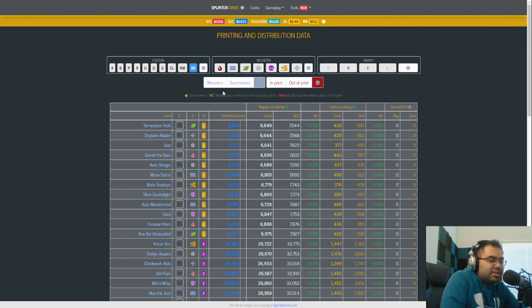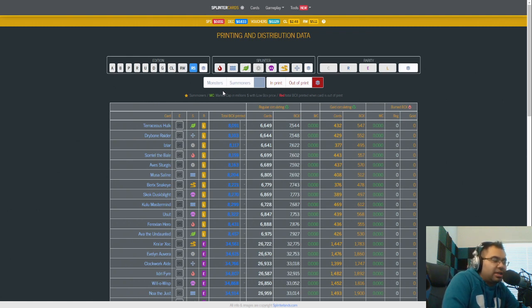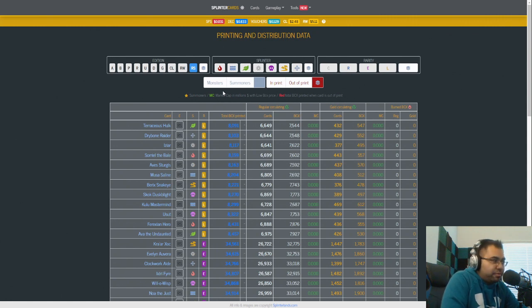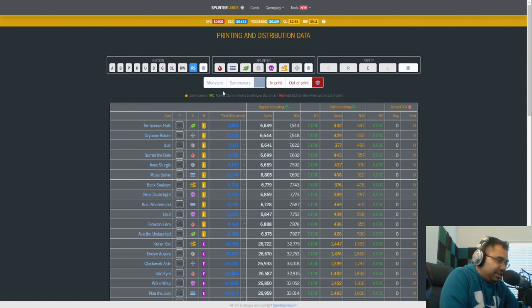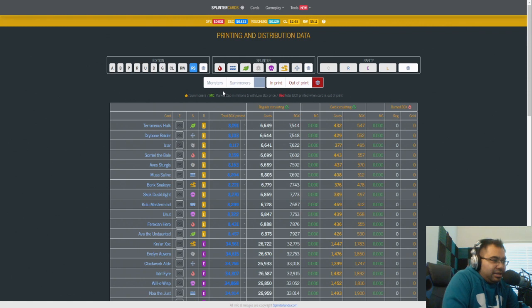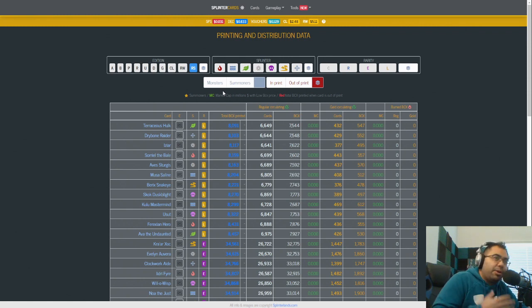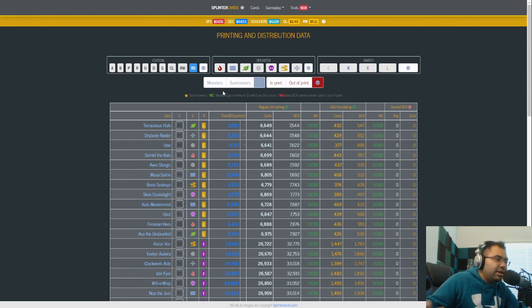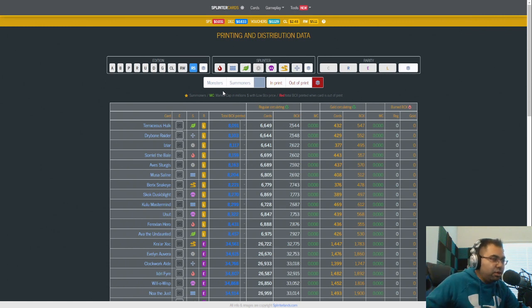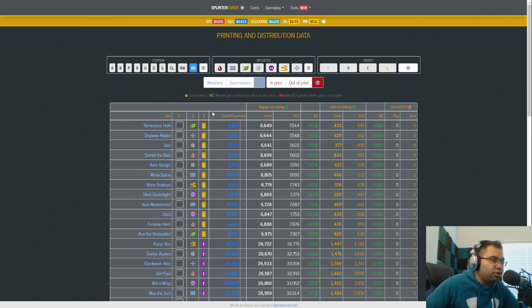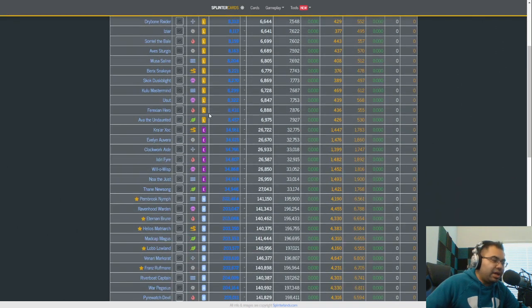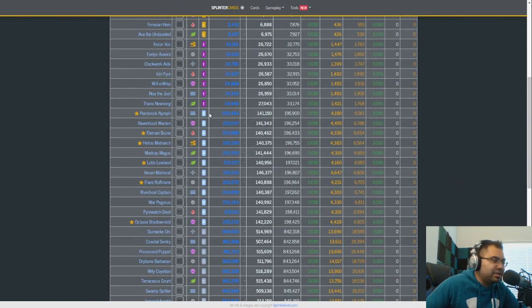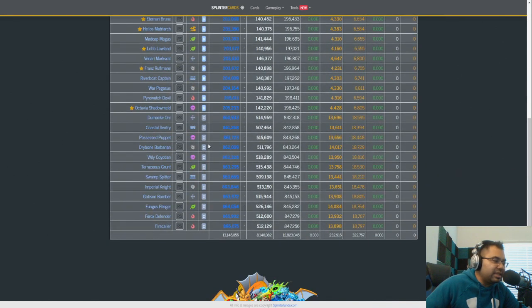All right, guys, I want to talk about Soulbound reward cards and what their place on land should or shouldn't be. Now, I have a very strong opinion on this, but I could be persuaded to see the other side. That's why I'm making this video. But essentially, when I'm looking at the current Soulbound reward cards, there's a lot being printed. I've talked about this in general.